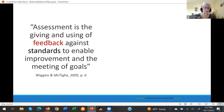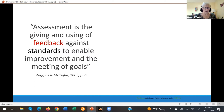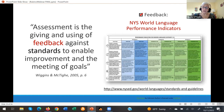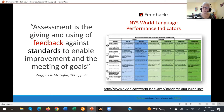Revisiting that quote — assessment is the giving and using of feedback against standards to enable improvement. What would we draw on for feedback? Our New York State World Language performance indicators. On the performance indicators it's almost already set up like a rubric, showing the range of performances expected at the various proficiency sub-levels for each standard.